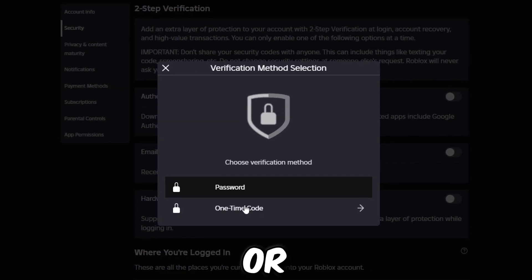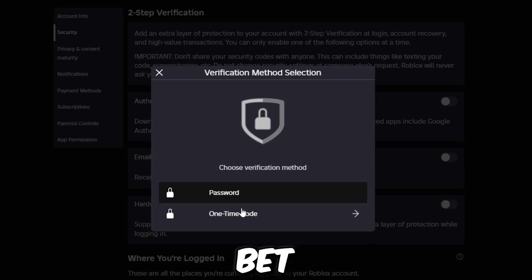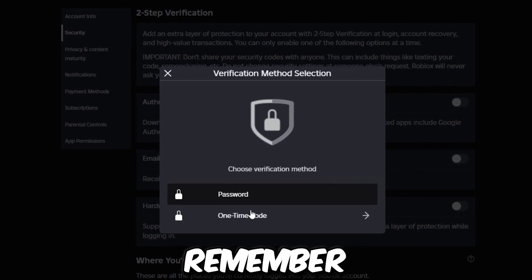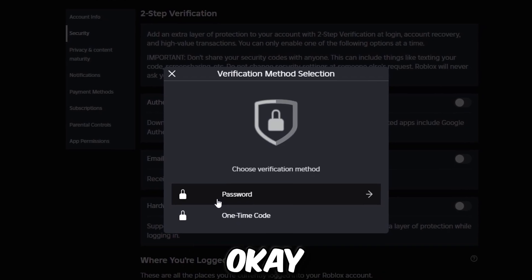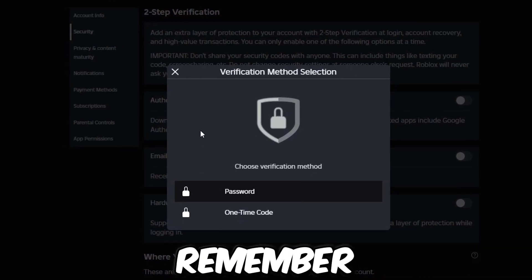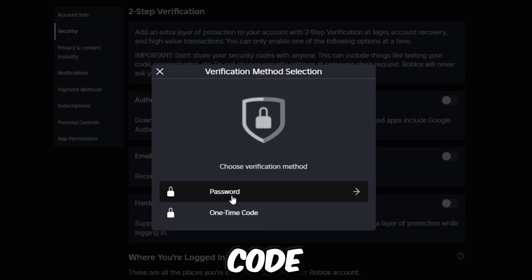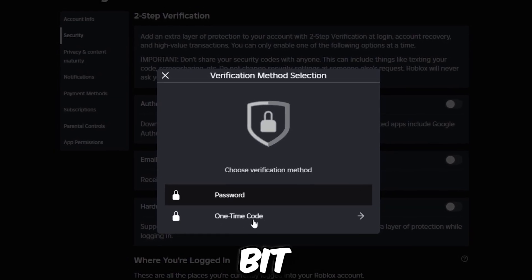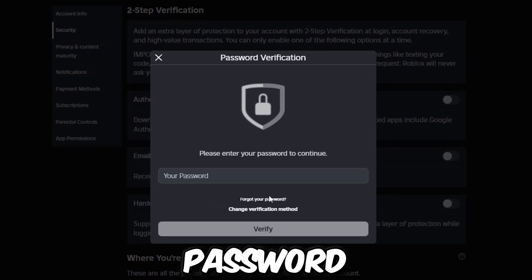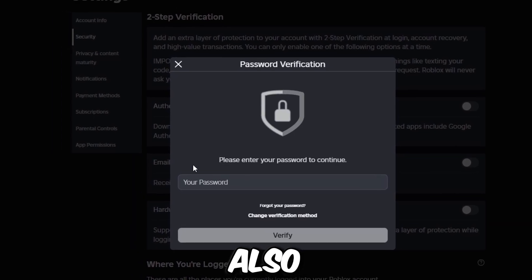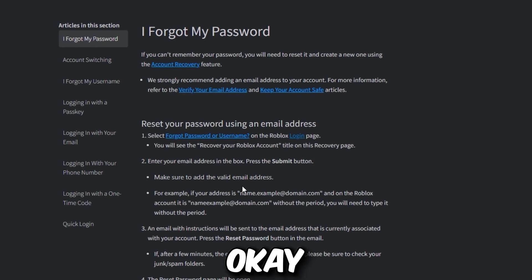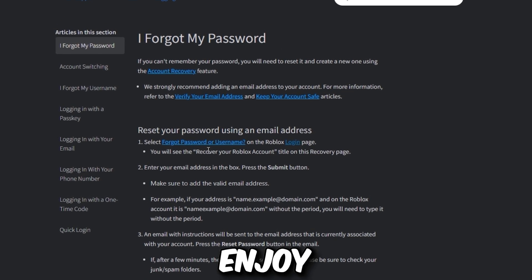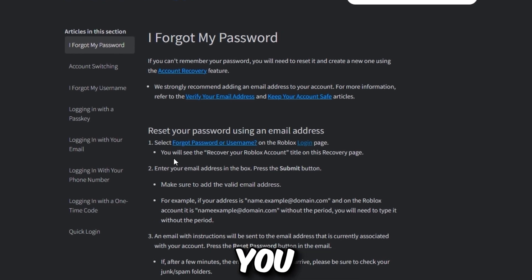Do you still remember your password? If you do not remember your password, that's a big mistake. If you don't remember it, just click on 'One-Time Code.' A one-time code is a bit of a hassle, so let's go with password. If you also do not remember your password, click on 'Forgot Password.'